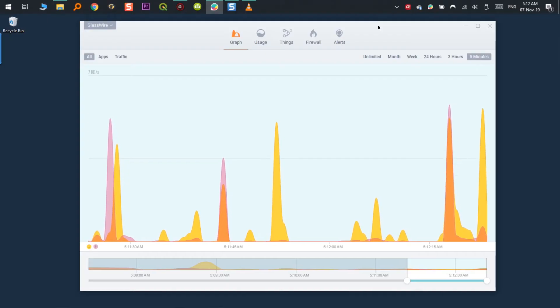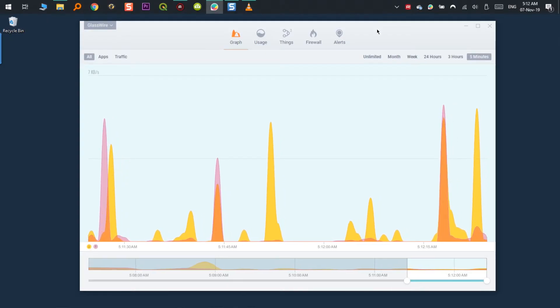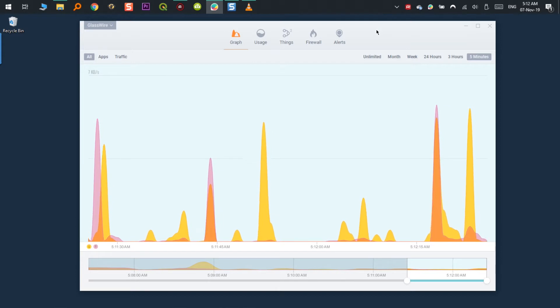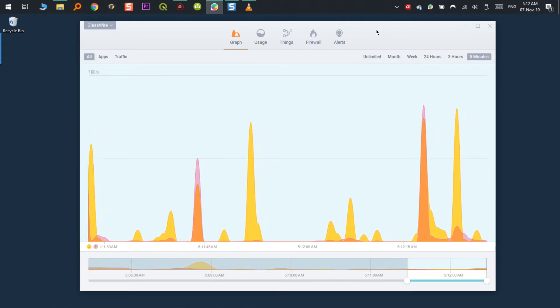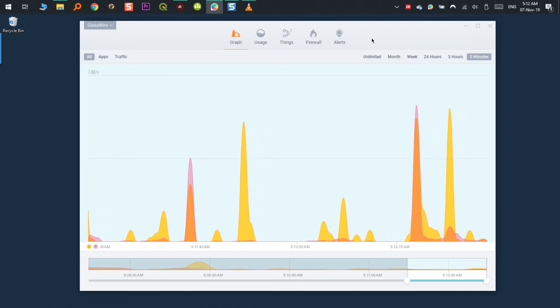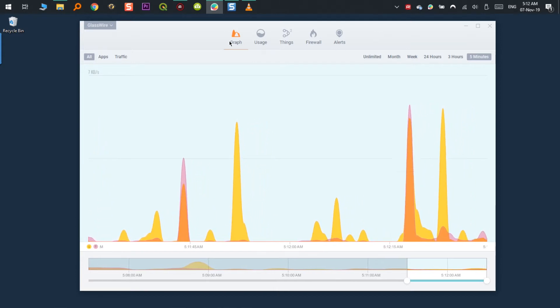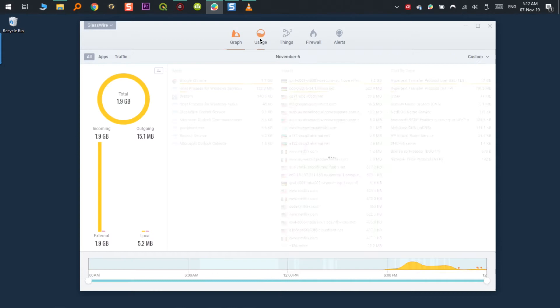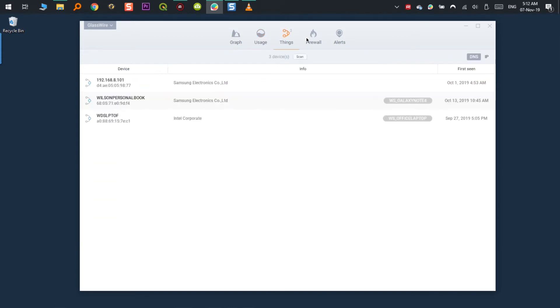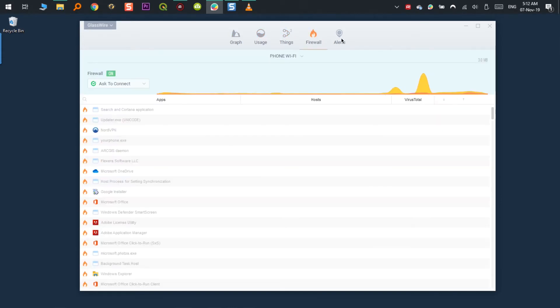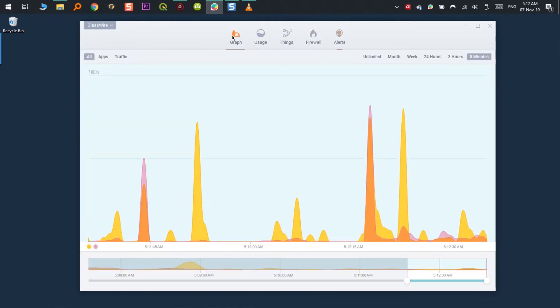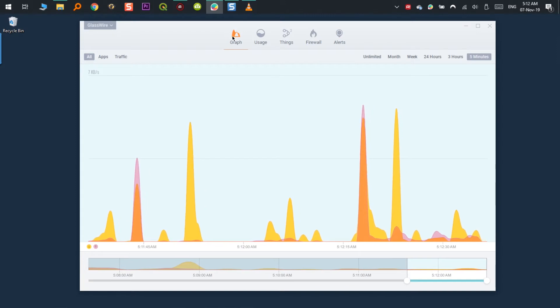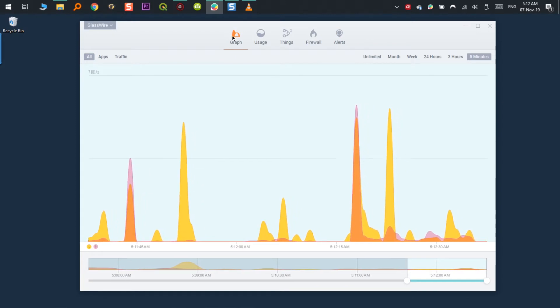I have it running on my PC for two years now. GlassWire is divided in sections. You have graph, usage, things, firewall and alerts. I call this section but they call it tab. So, it's up to you how you want to call it.